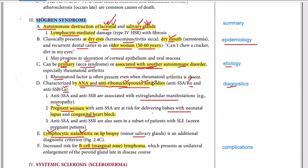To summarize: Sjogren's syndrome is an autoimmune disease resulting in the destruction of the lacrimal and salivary glands. Without salivary glands there is no saliva; without lacrimal glands there is no tear film. This results in dry eyes and dry mouth. Dry eyes can lead to conjunctivitis, and dry mouth can lead to xerostomia, dental caries, and oral ulcers.